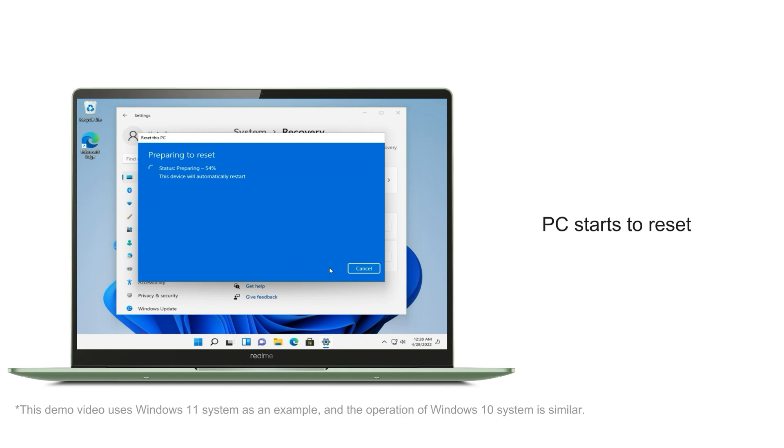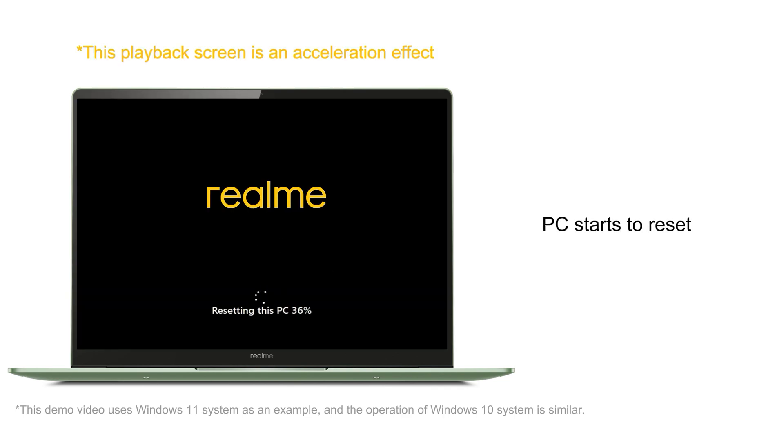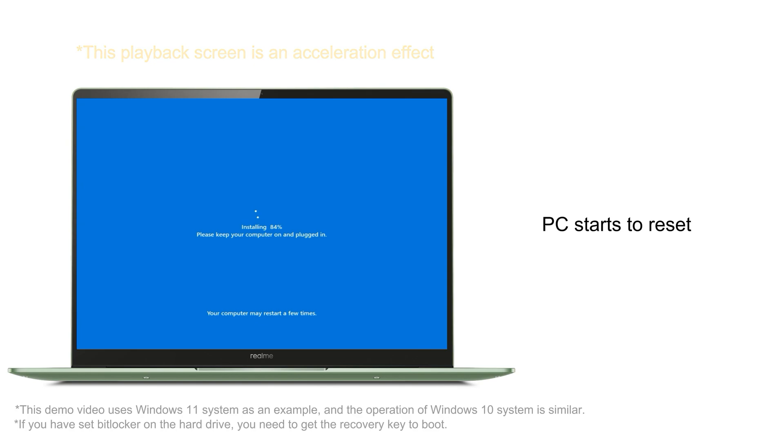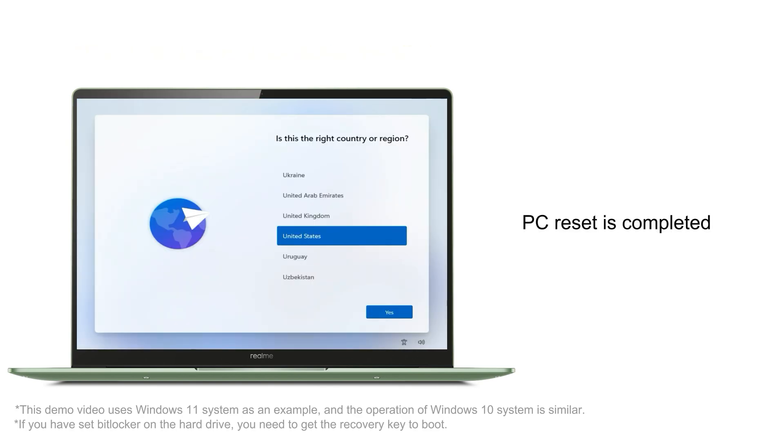PC starts to reset. The whole process is expected to take 30 minutes. Until the Windows boot interface appears, the PC reset is complete.